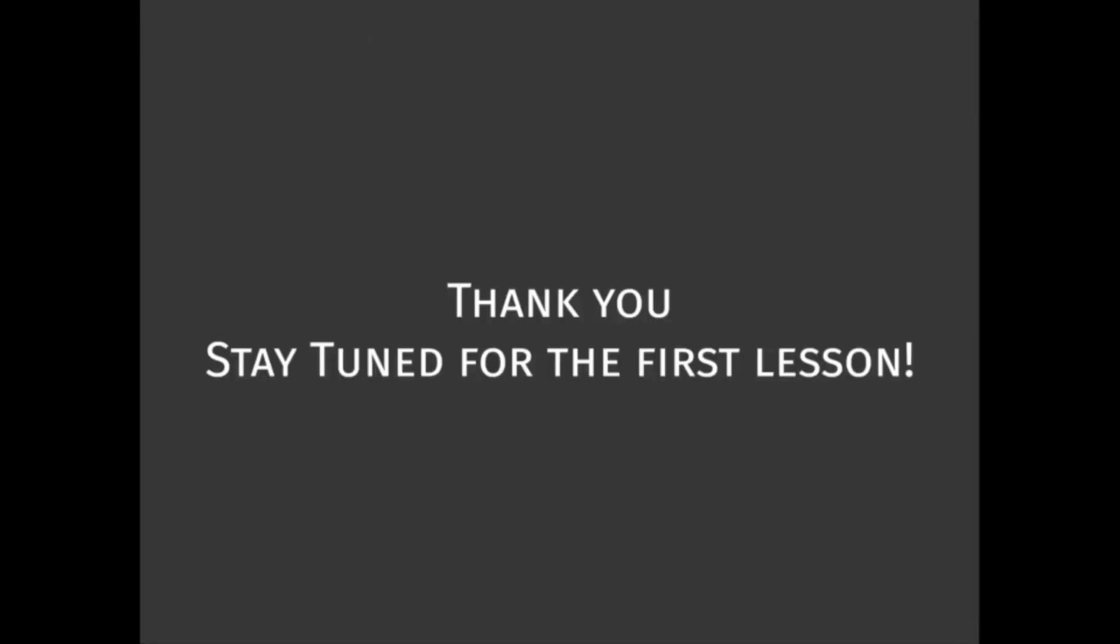So get yourself ready and stay tuned for our first lesson in logic.